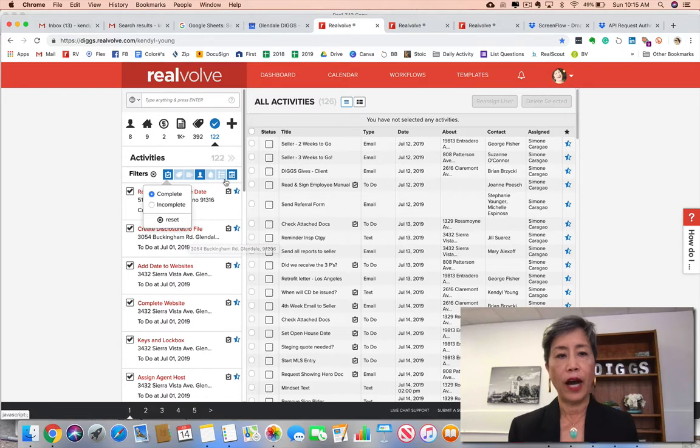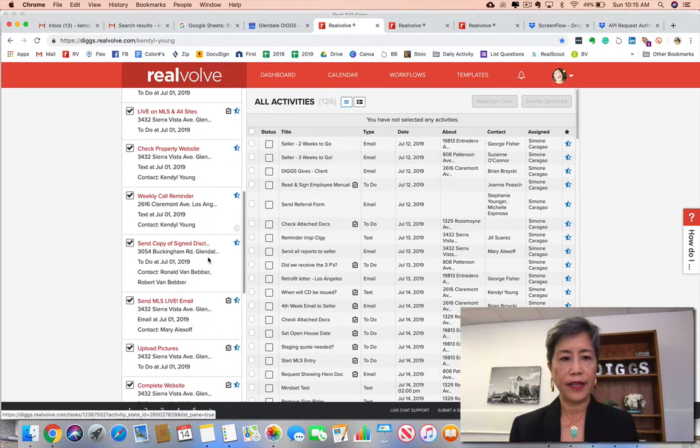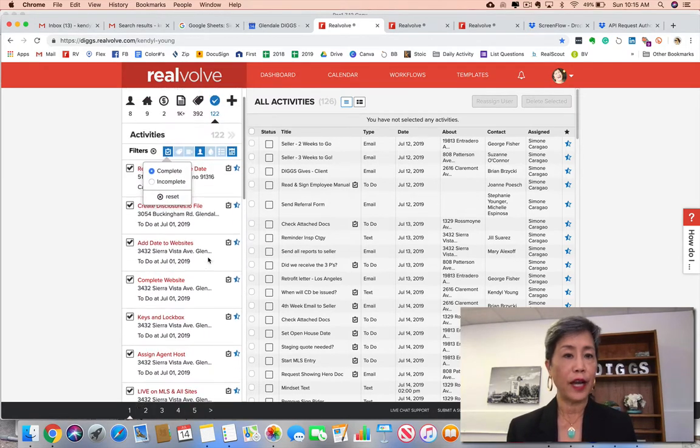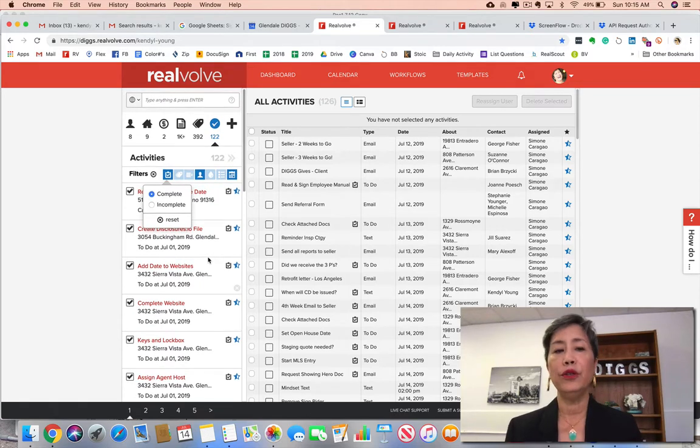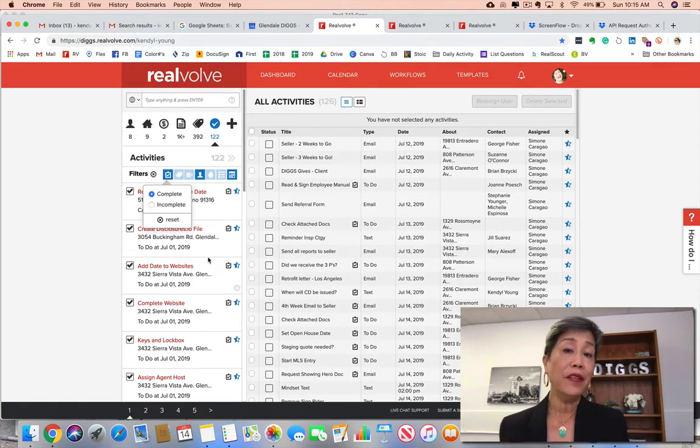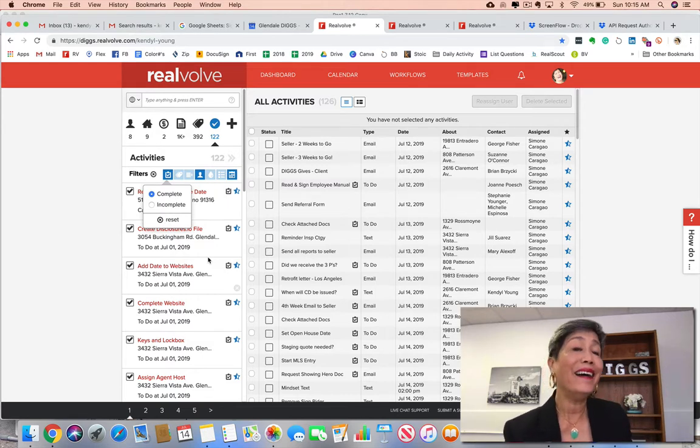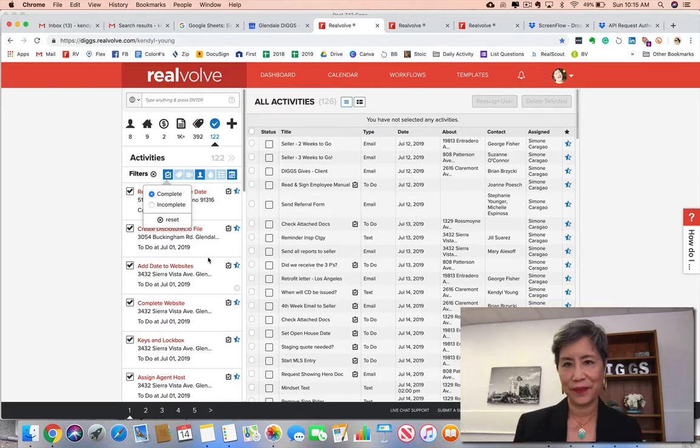And there you go - 122 things that she completed in the month of July. So not only can you use the activities tab to find out what they haven't done, you can also use it to find what they have done and help celebrate their amazing productivity.